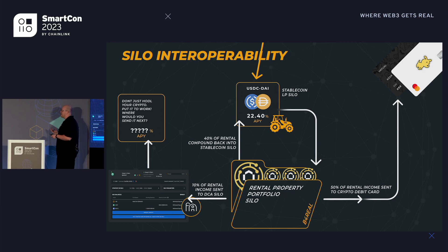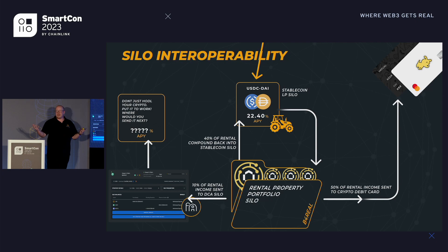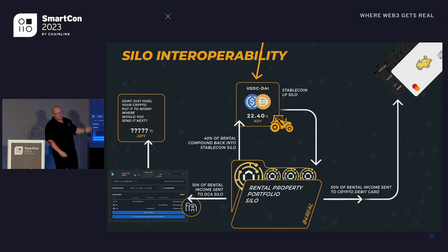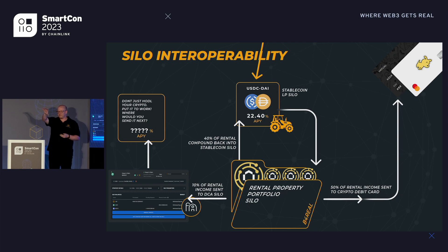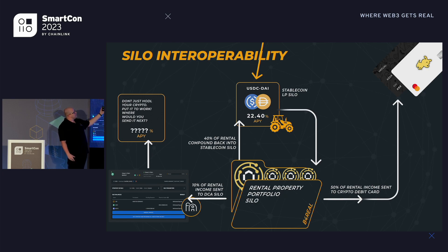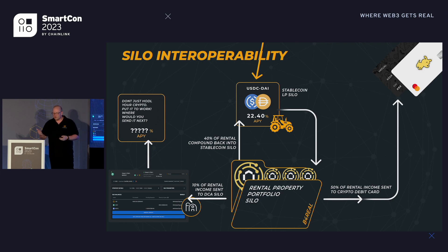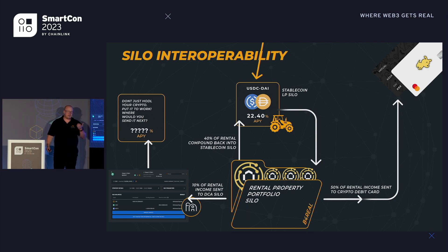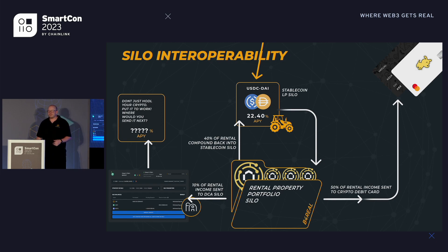This is a rundown of silo interoperability, or what I like to call silo stacking. At the top we've got a USDC and MATIC LP silo earning a nice APR. All of that yield is forwarded down into a rental property portfolio with our friends B4Real, which earns us rental income. We could harness compounding interest and send some back into the LP silo, or send half to a CypherD wallet to pay for a mortgage or groceries, or use some to DCA into another silo to buy more of your favourite token.